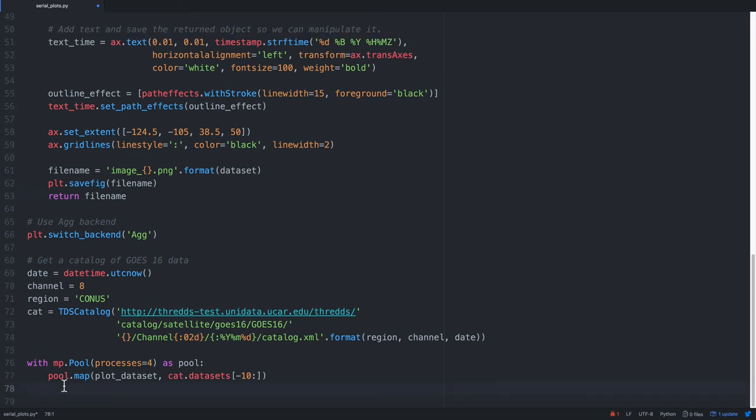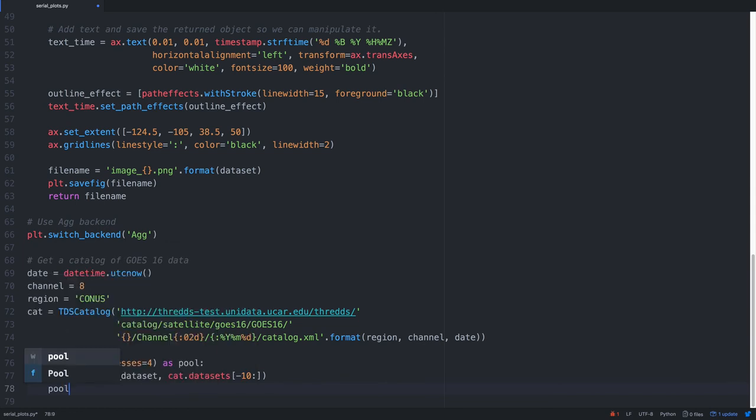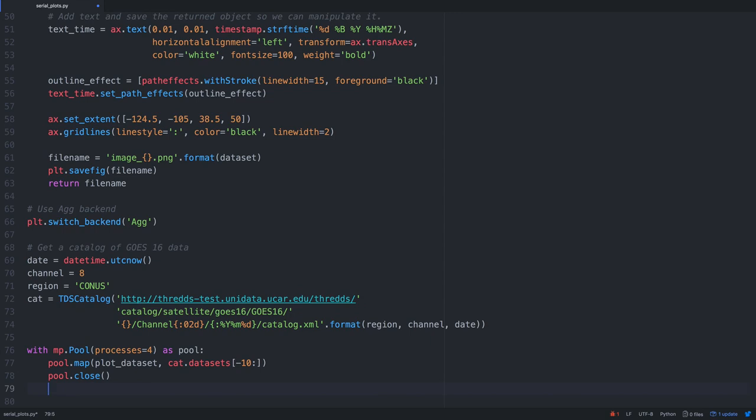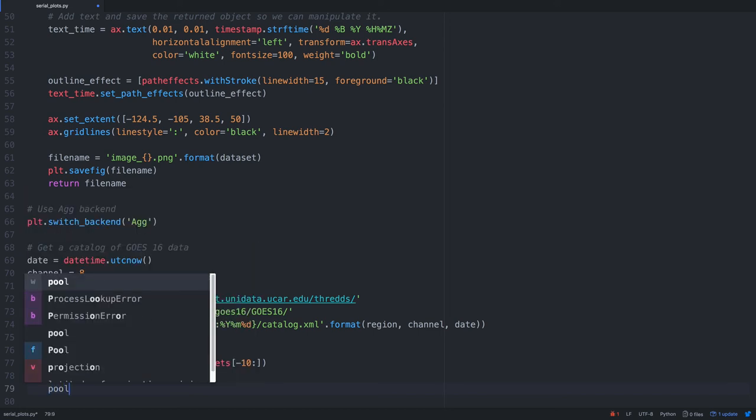A couple of things that we should do, always good practice, to when you're not going to submit any more jobs to the pool, we want to go ahead and close it so that those worker processes, once there's no more work for them, will go ahead and shut themselves down and no longer be consuming resources.